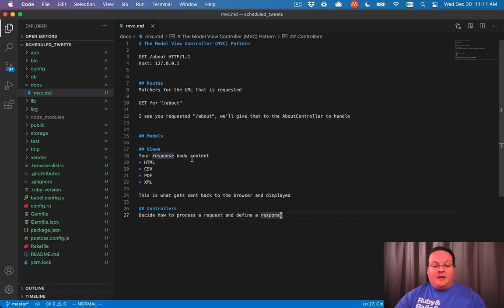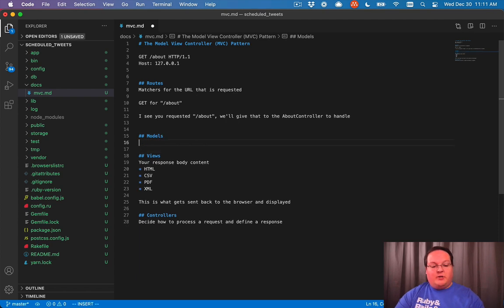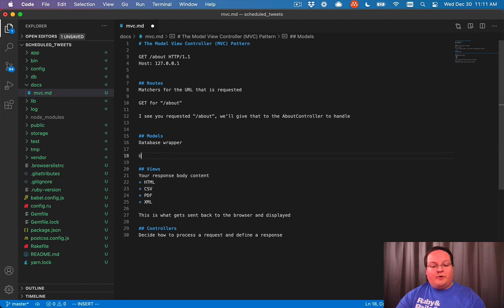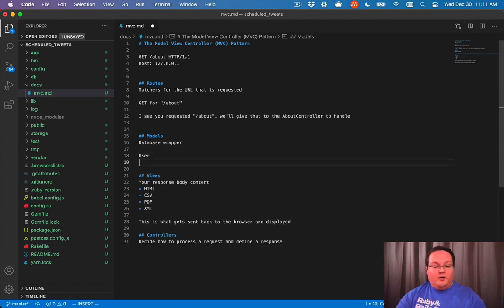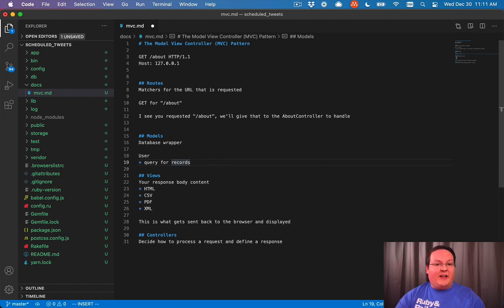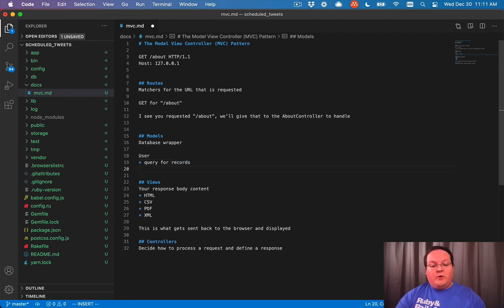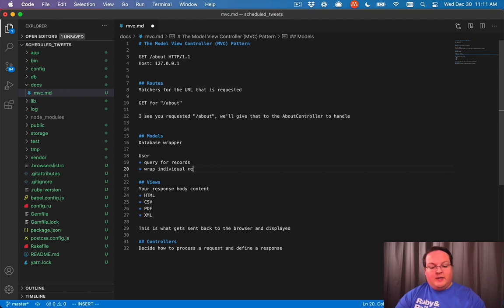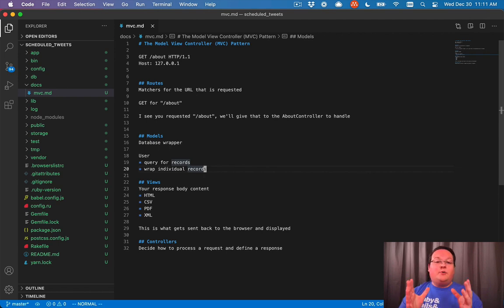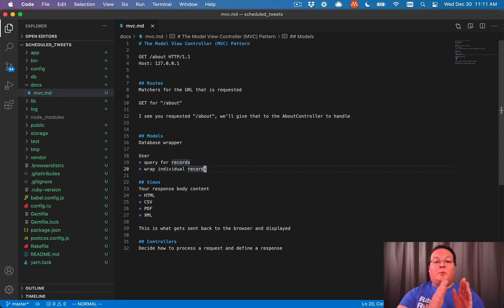Then your models are actually the database wrapper. So your model can be like a user model where you can query for records. So you can say, let's find all of the users who logged in in the last 24 hours, but you can also use your models to wrap individual records and give things like validation.